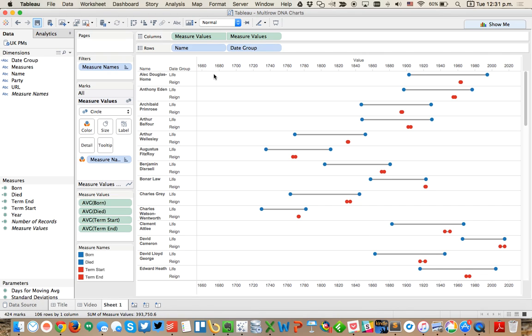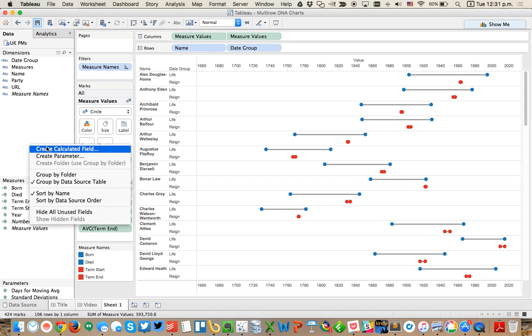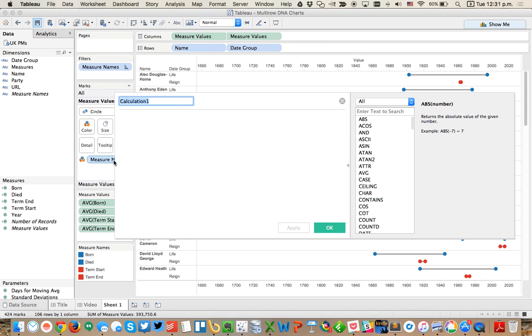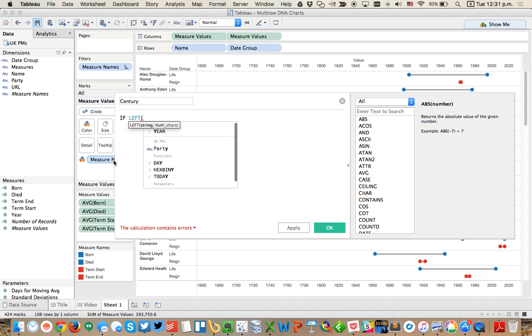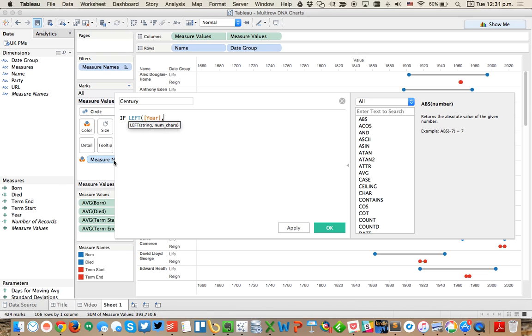Now we've got our multiple DNA charts, but I need to add some filtering. Maybe I want to be able to filter by the century that they were in reign. So I'm going to create another calculated field and this one I'm going to call my century. I'm going to say if the left two of my year field are equal to 17, then 1700s.